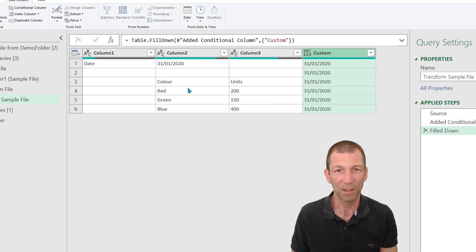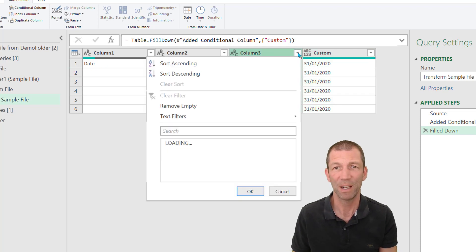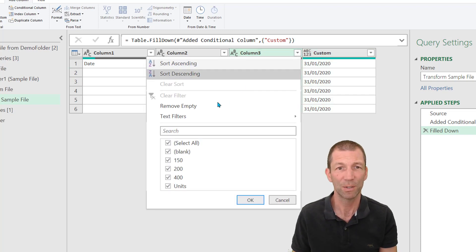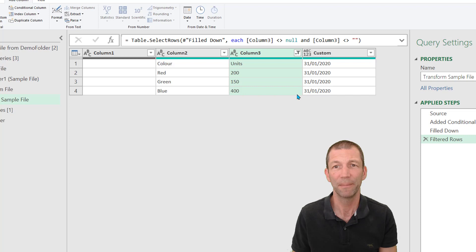Now what I'll do is I say, okay, what column do I want to get rid of the blanks? I'll get rid of the nulls here. So remove empty on column three.